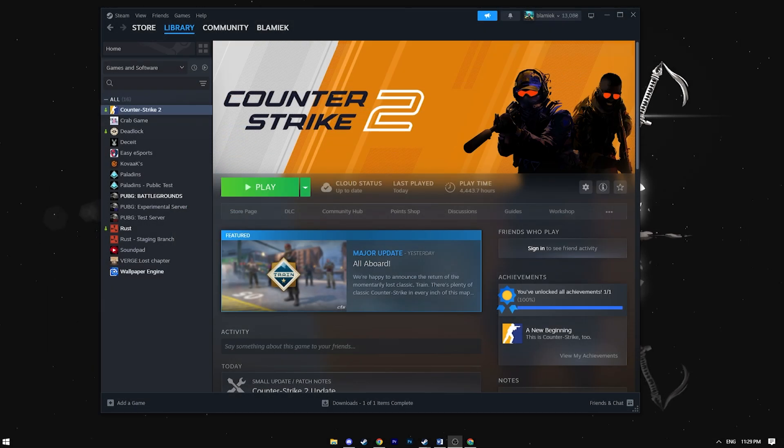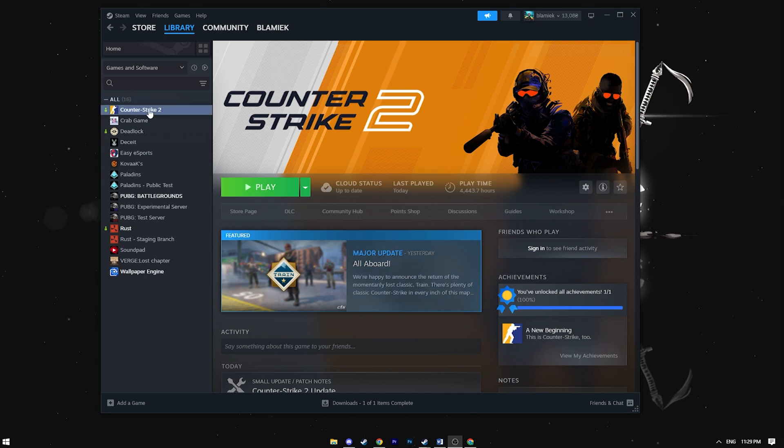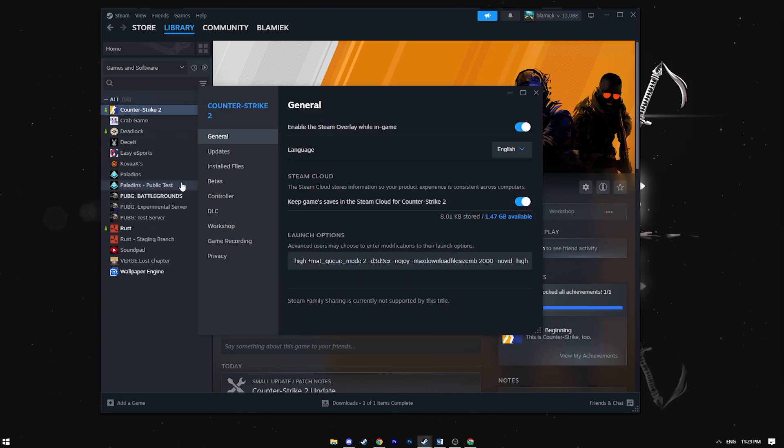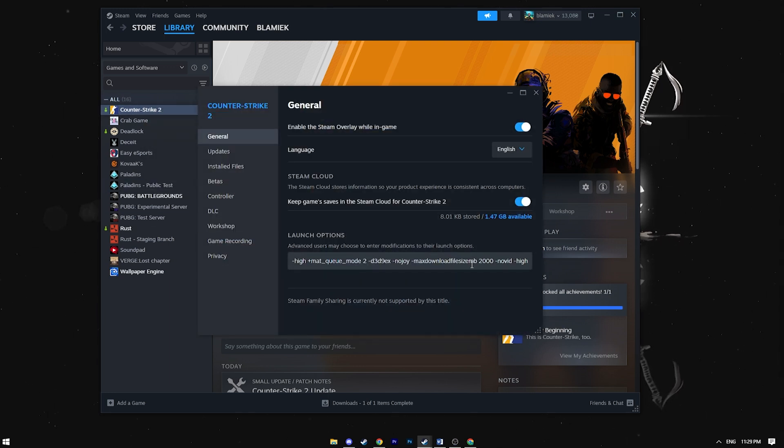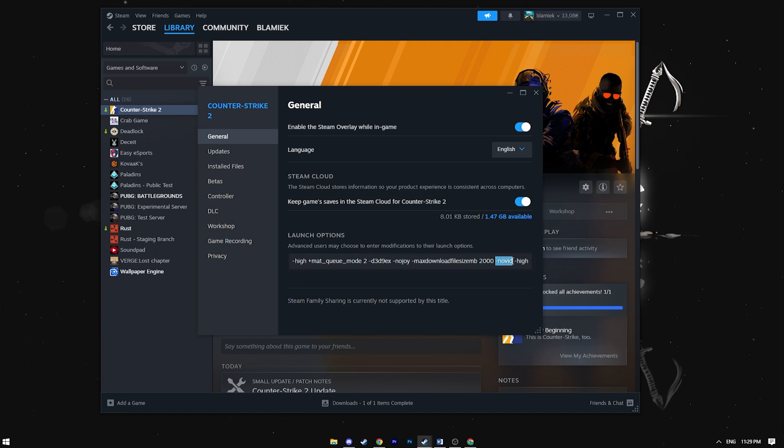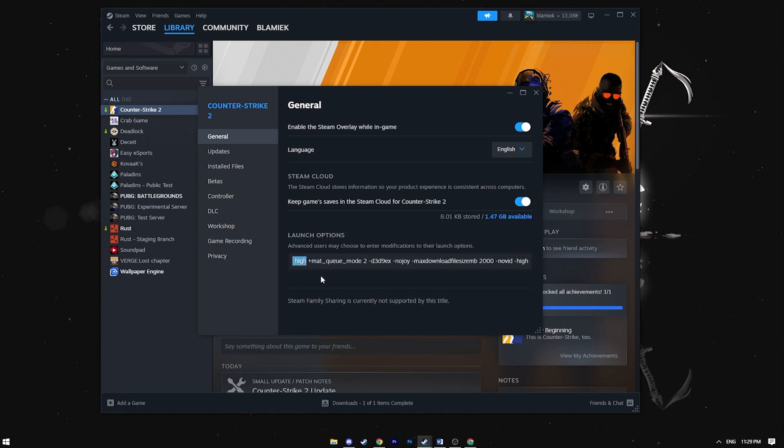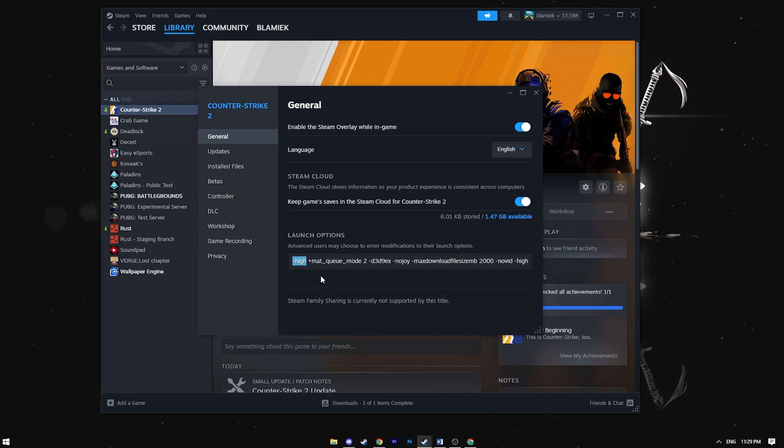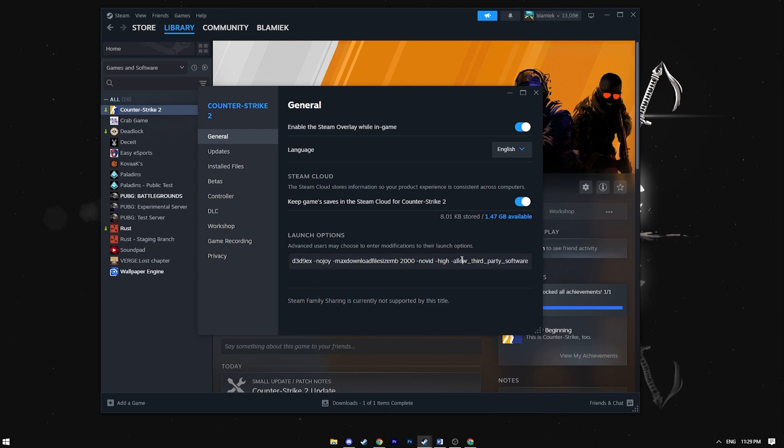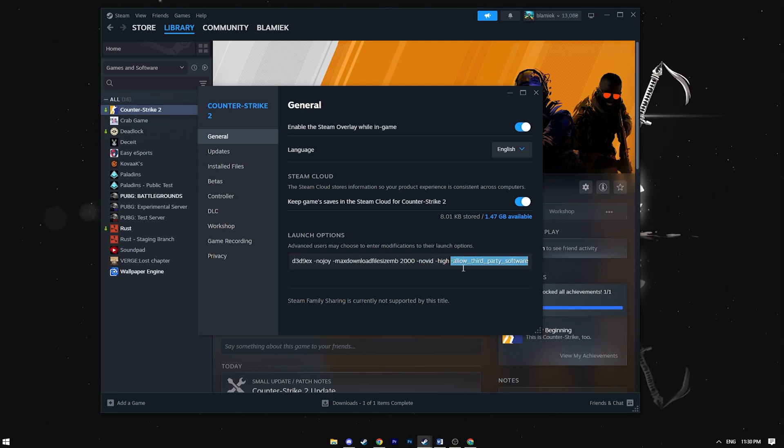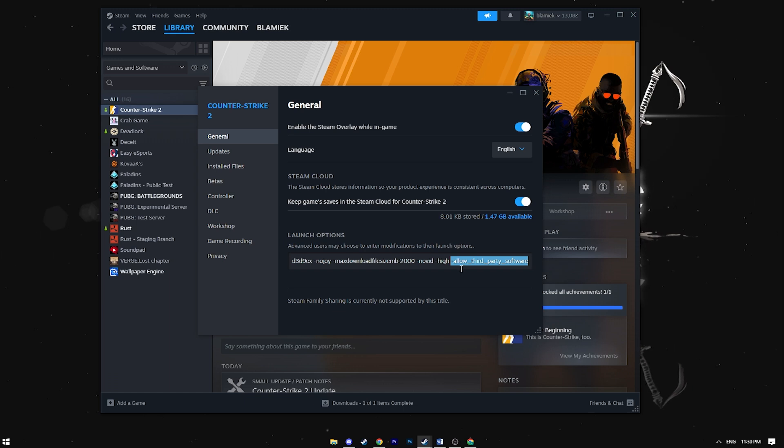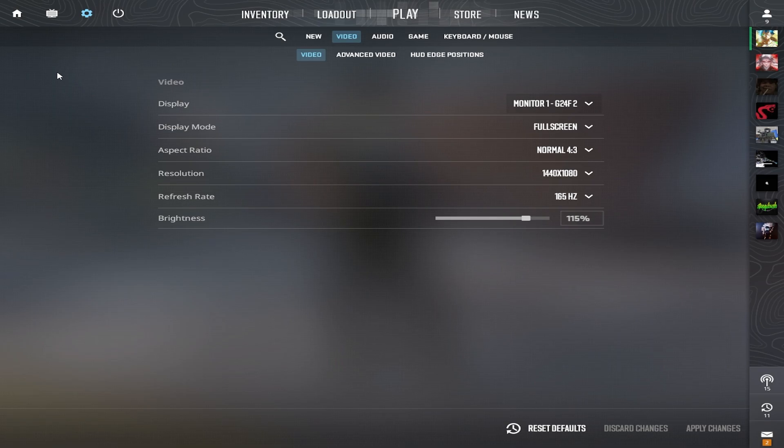With the PC setting done, let's move on to the in-game settings. Before launching the game, set a few startup parameters. Many older parameters no longer work, so here we only use -novid to skip the intro video and -high to set high priority. If you record videos or stream, add -allow_third_party_software. I also use a few other launch parameters I'm not entirely sure about, but I'll include them in the description in case they are helpful to you.